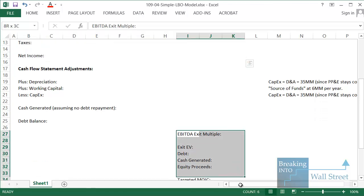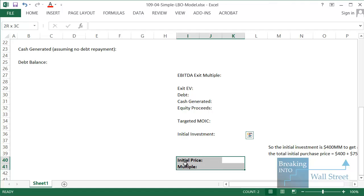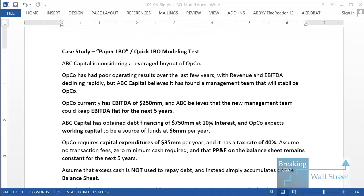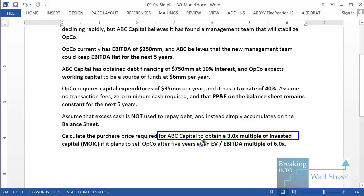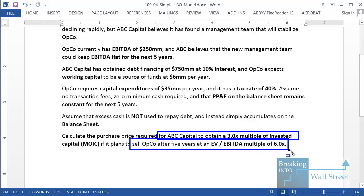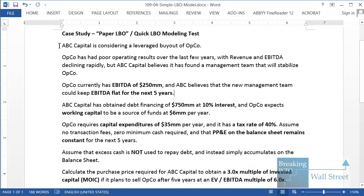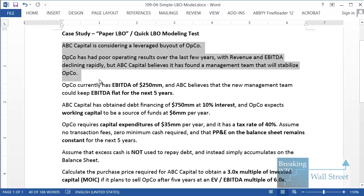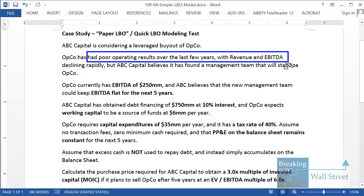Then we're going to look at the exit at the end and calculate what the initial price for this company should be. In this case, ABC Capital is targeting a 3x multiple of invested capital and plans to sell the company after five years at an EV-to-EBITDA multiple of 6x. The first two parts of the scenario — the company's poor operating results, declining revenue and EBITDA — are actually irrelevant, because with LBO models you're only worried about future periods.